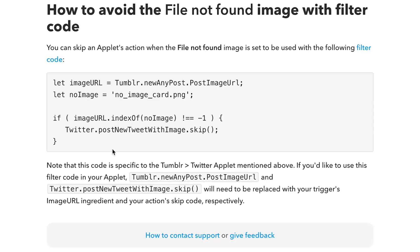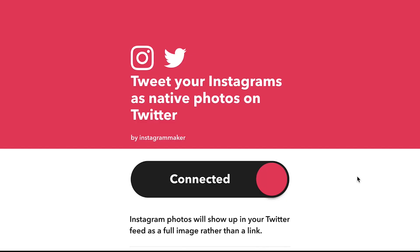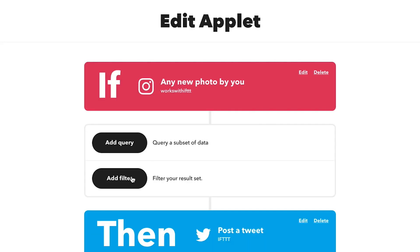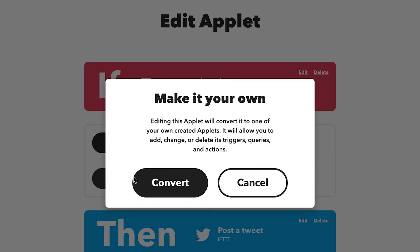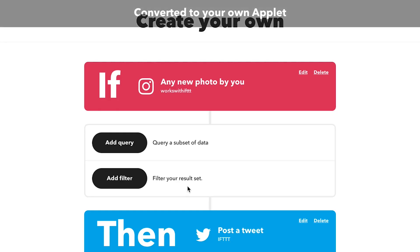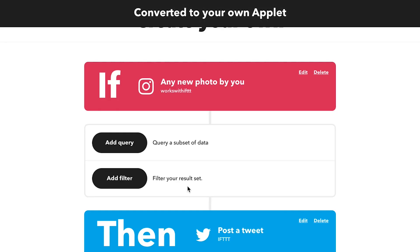All you need to do is follow our guide. First step is to edit your existing applet. If you're using an applet that somebody else published, click make it your own so that you can edit its components.